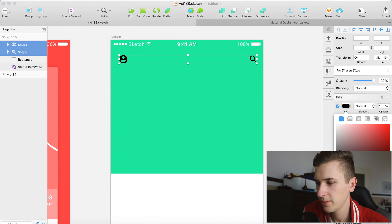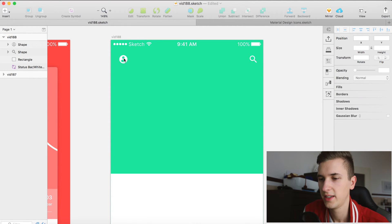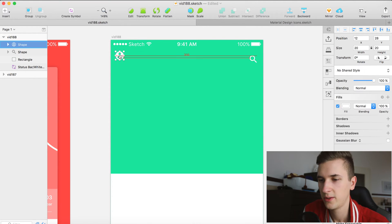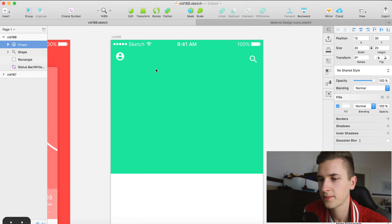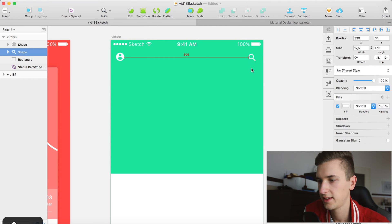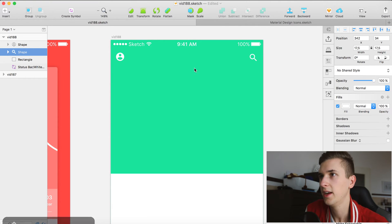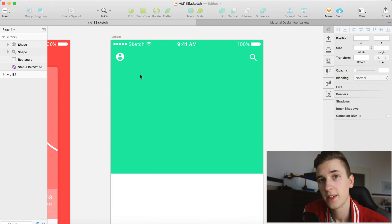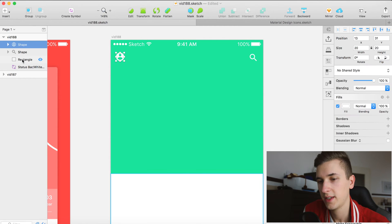Select both of them and change the color to white. We have them right here, and this one should be positioned like that.